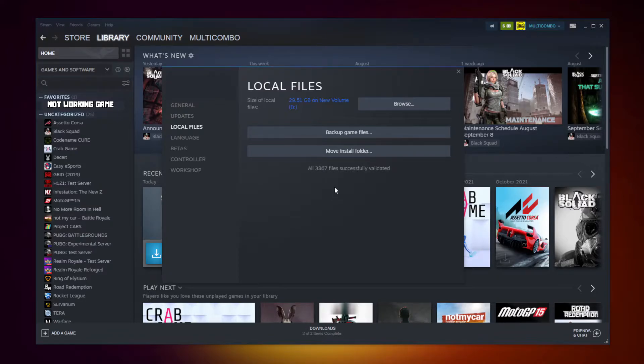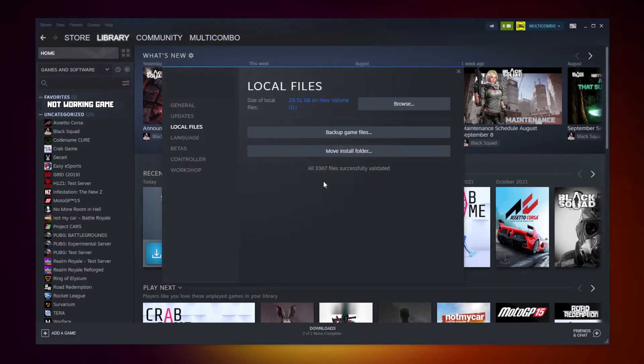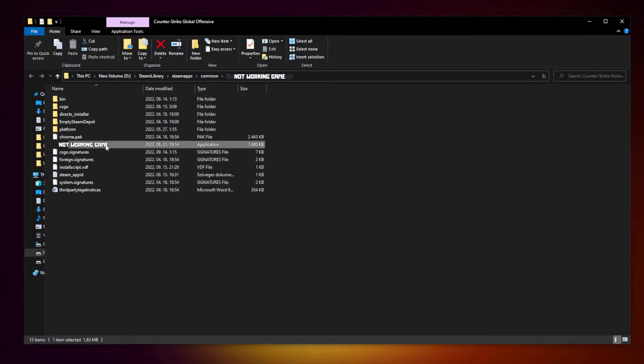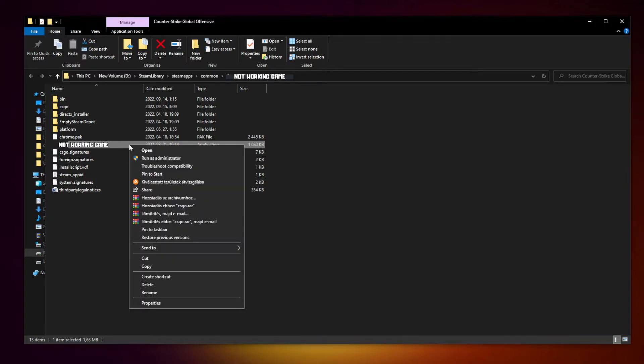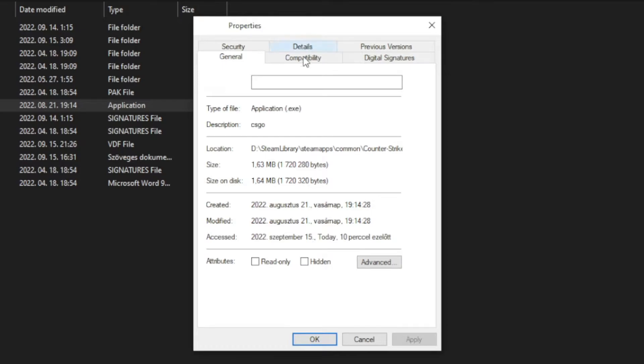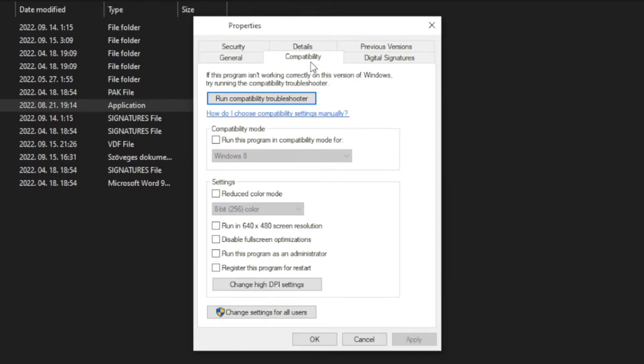After completed, click browse. Right click not working game and click properties. Click compatibility.